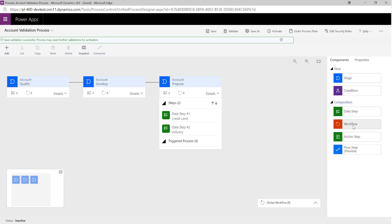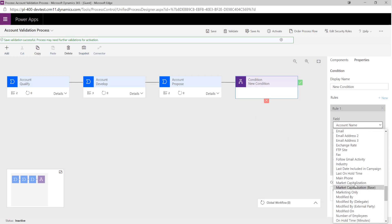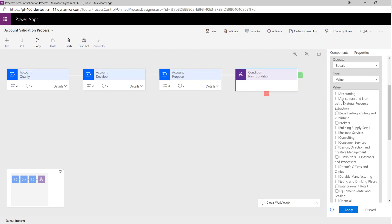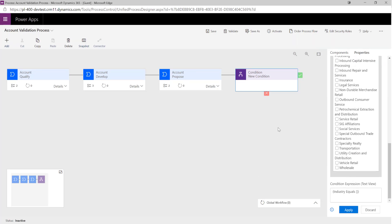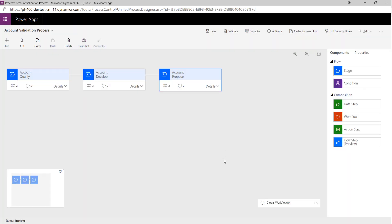A great thing you've also got with business process flows is conditional flow. If you want to adjust how the flow looks based on certain steps being reached, you can do that. For example, if the Industry field equals a particular value, we can adjust the steps that occur for the user. We can add multiple rules to categorize that, so you can do some quite powerful things with just a single business process flow.